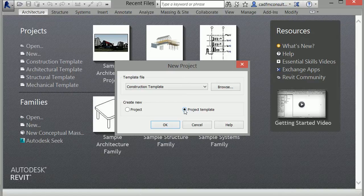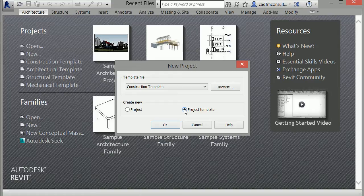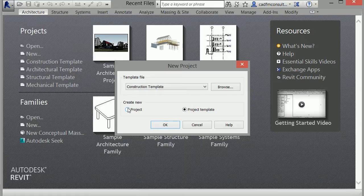I can also start a new project template by selecting here. If I want to save an RTE file, which is a Revit template file, I can open it up here. This is similar to AutoCAD and other Autodesk products. However, for now I'll create a new project instead of a template.